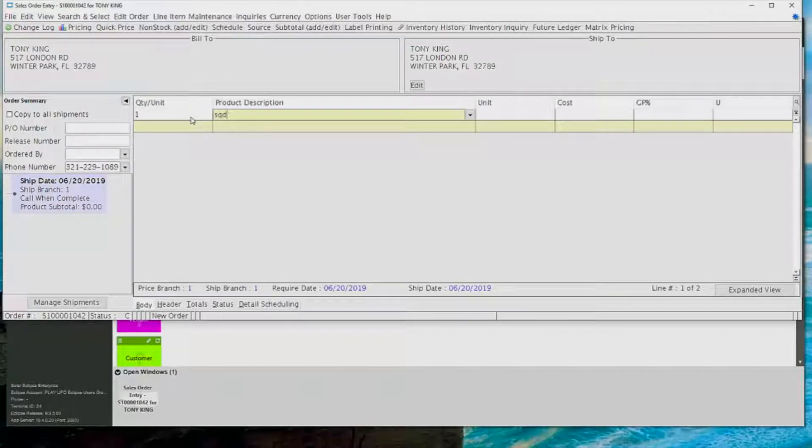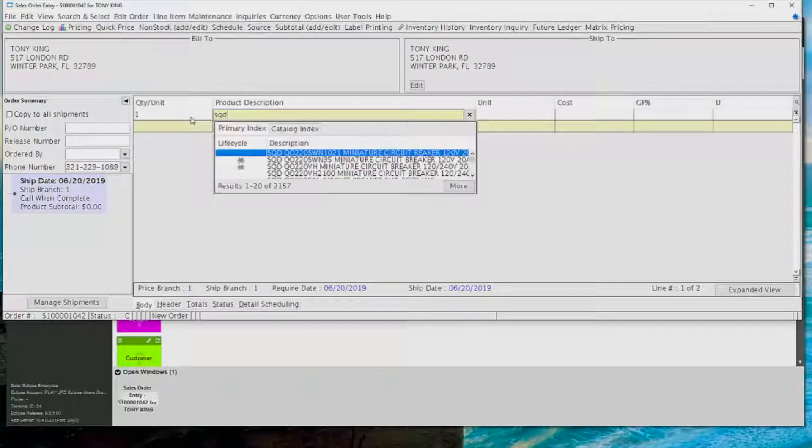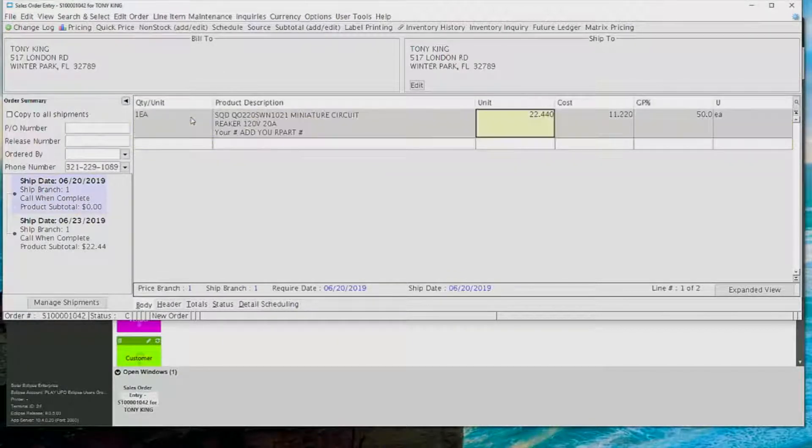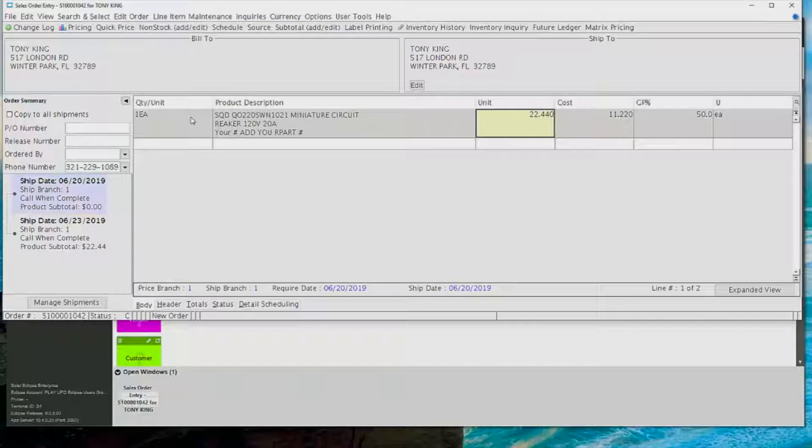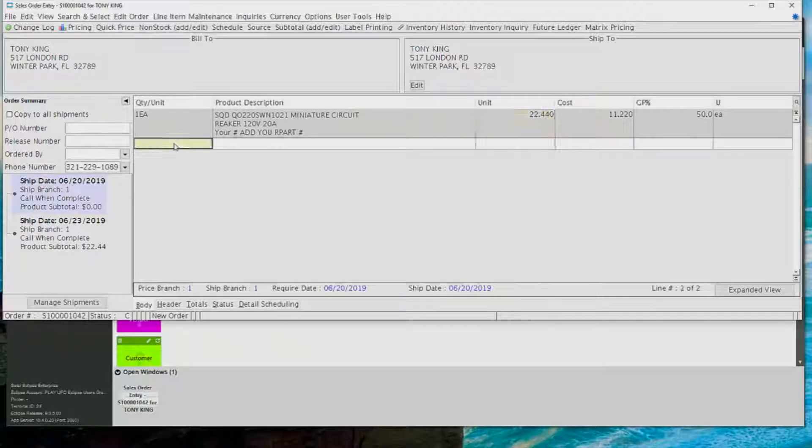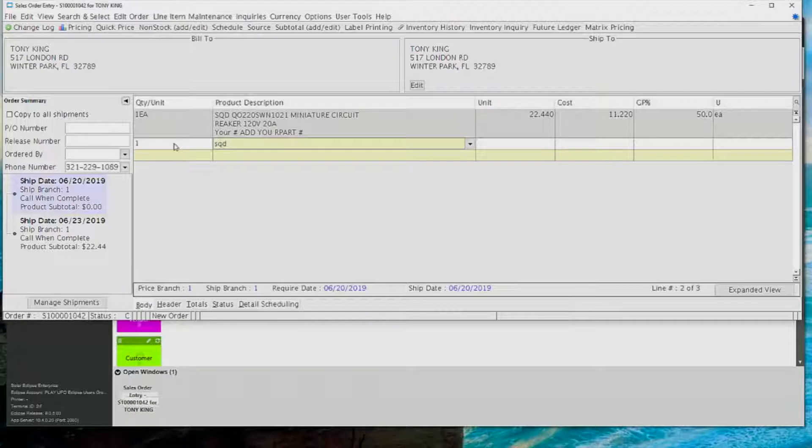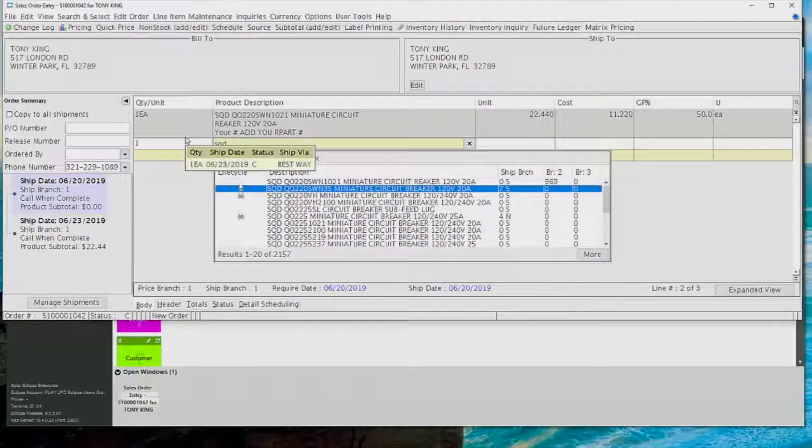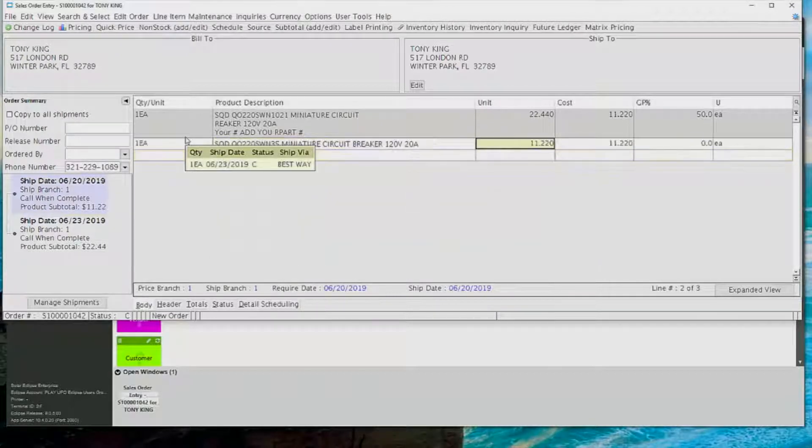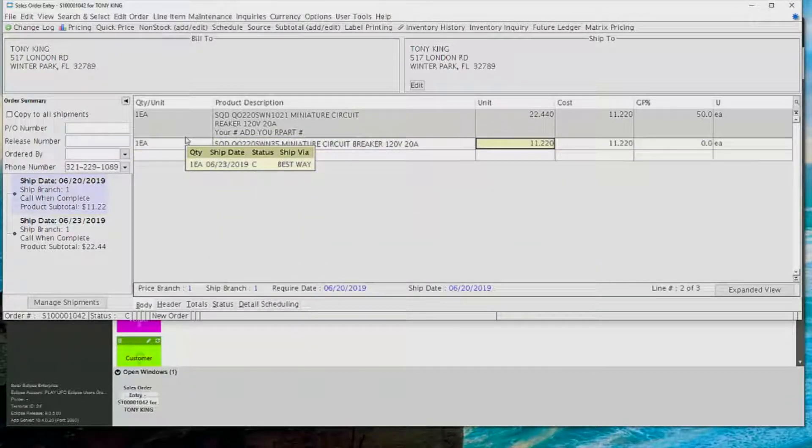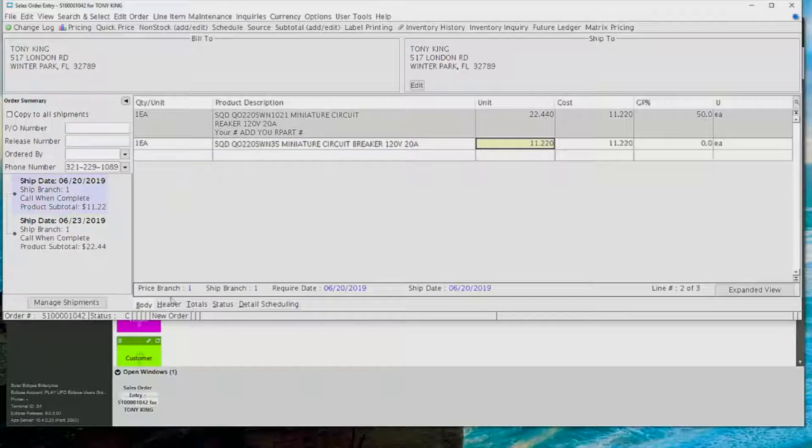The first screen that I go into is the body screen. There's the body, the header, the totals, and the status screen. On the body screen is where I'm going to put in my order quantities and my items. I can also override my sell price and my cost, and I could even put in my margin.